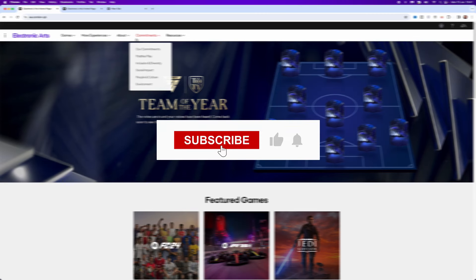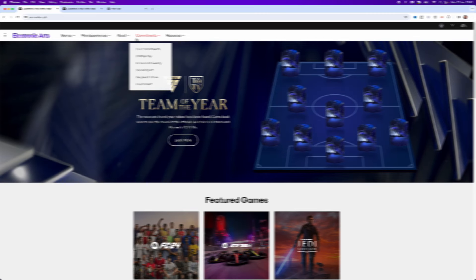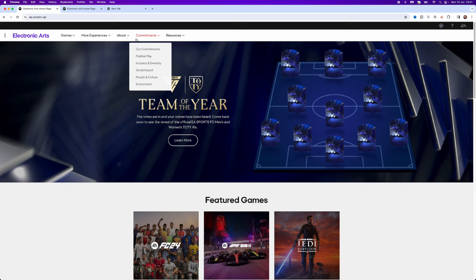In today's video, I will show you step by step how you can recover a hacked EA account. First of all, you want to head over to EA.com and then once we are on this page, we can then go